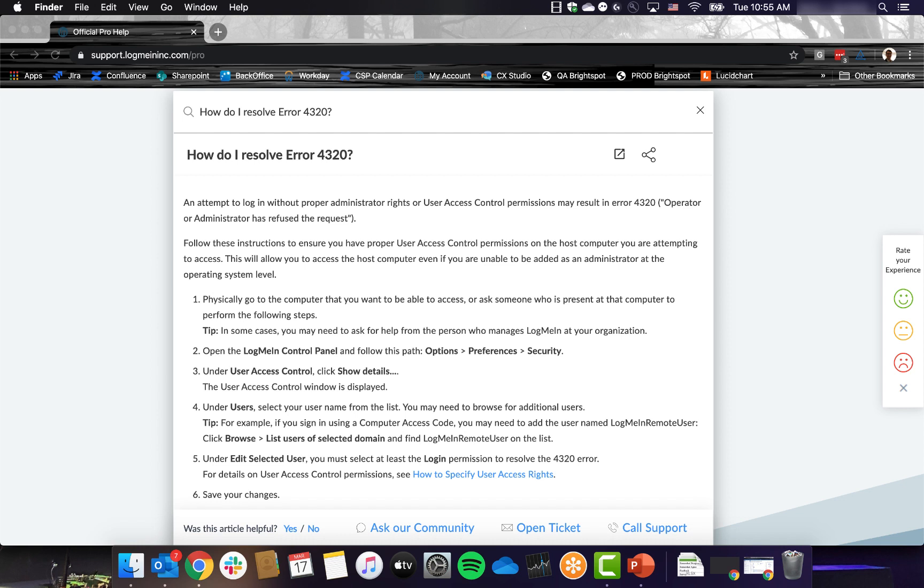Number two, 4320 error. A 4320 error, or the operator has refused the request error, is the second most common error code and means that you are not an admin on your work computer.